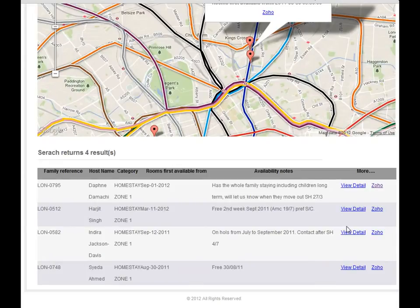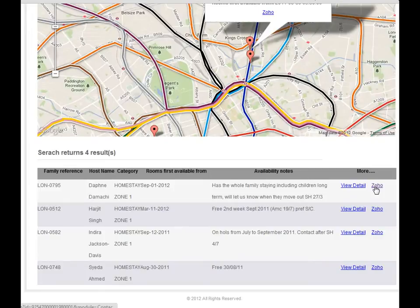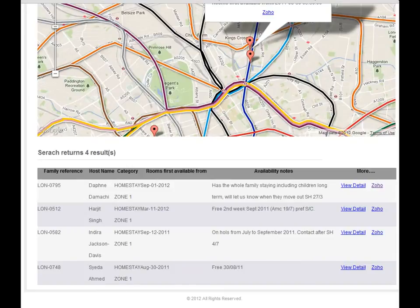You can click and see the detail and you can click this link to open your Zoho CRM to see that particular homestay's information.